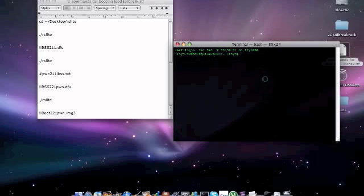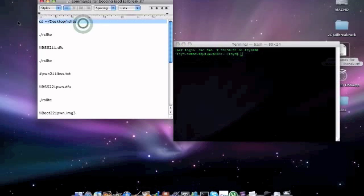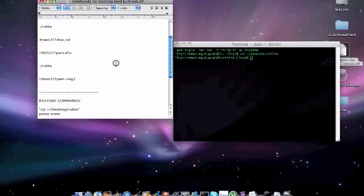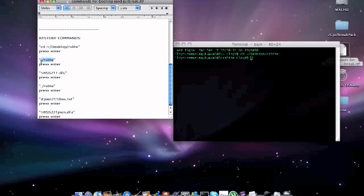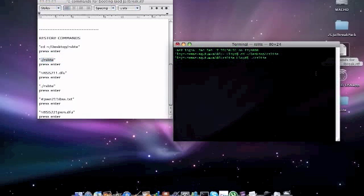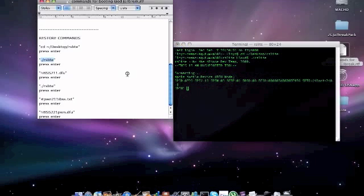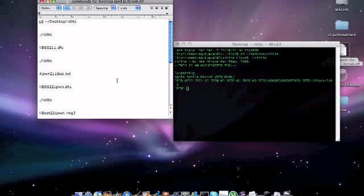Basically we need to enter these commands to make sure it's connected, the RSLite. If it's connected it'll say Apple mobile DFU mode. If it's not connected it'll say not connected. Now I'm not going to do this because it'll put my iPod into a mode where I'll have to restore it.